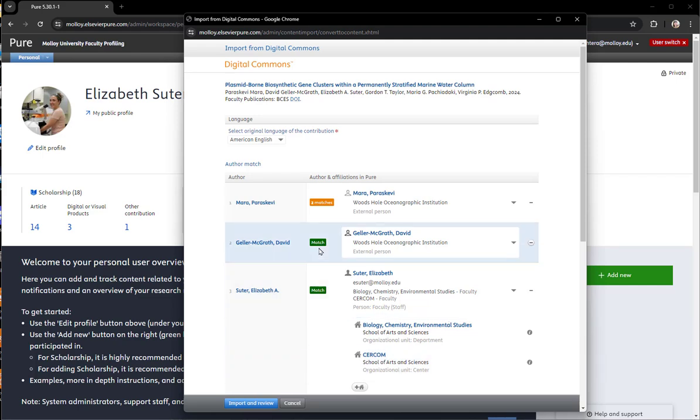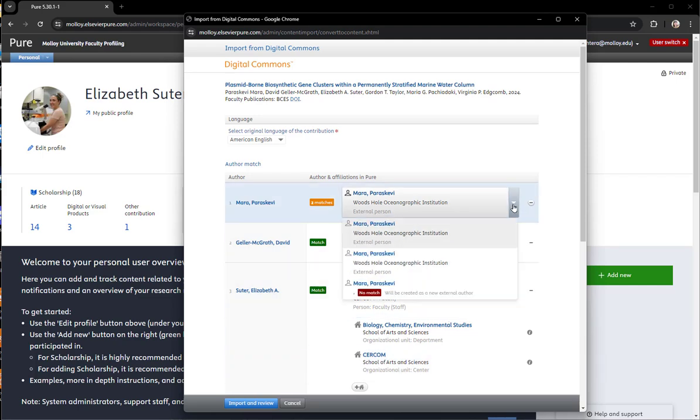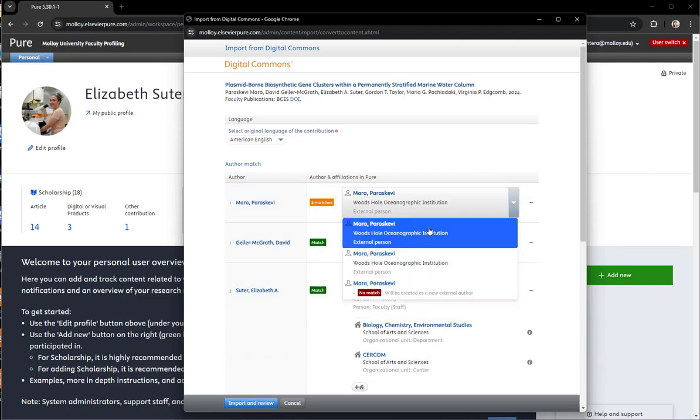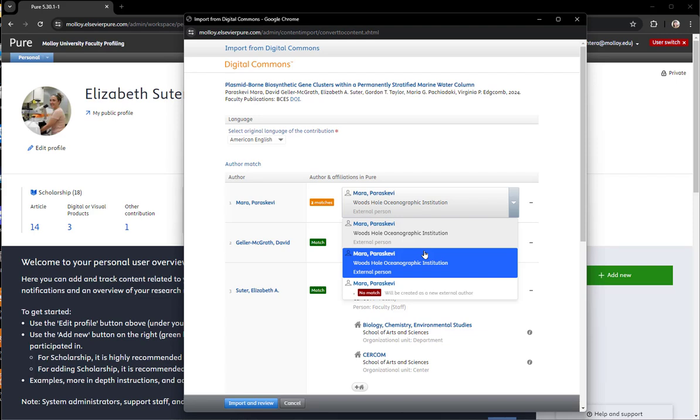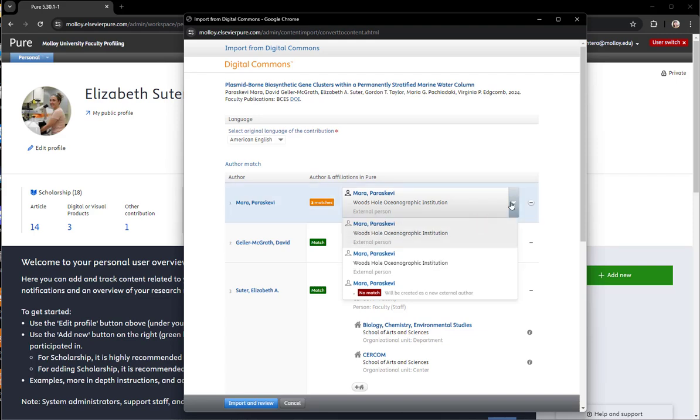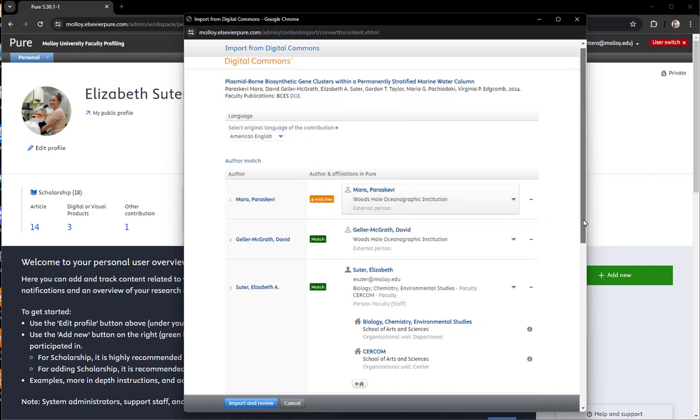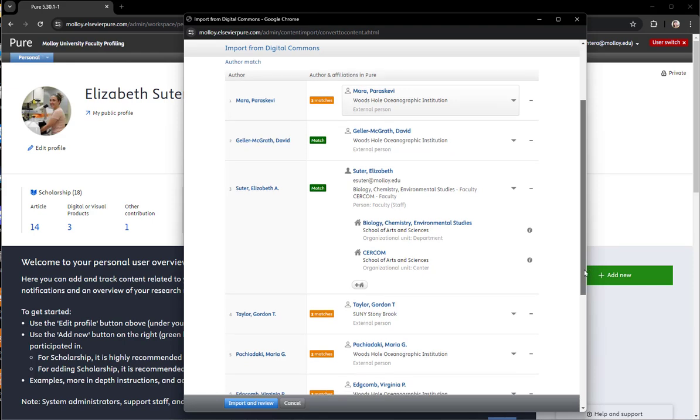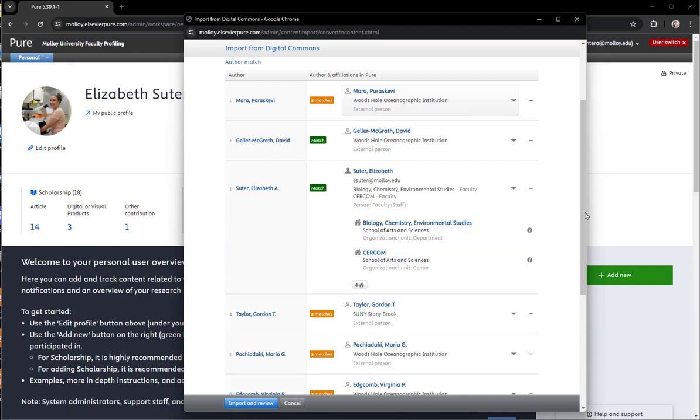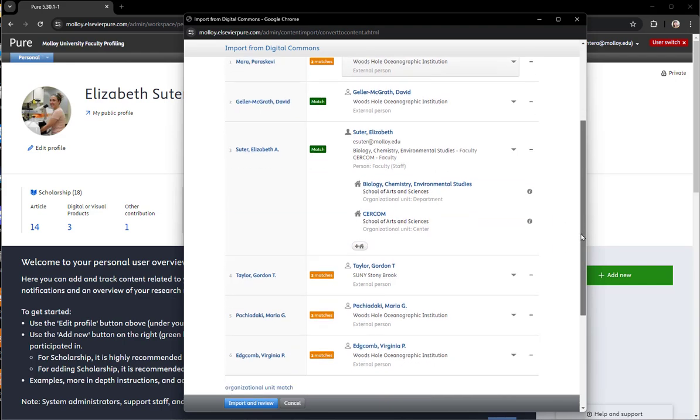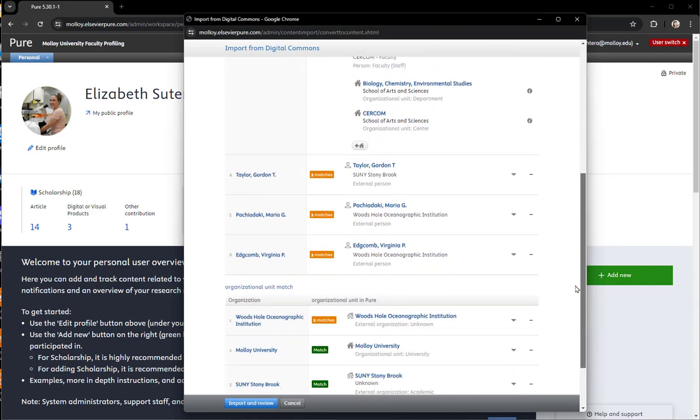The first screen you see will match up the authors with both external and internal authors that are already in the profile system. You can leave the external ones alone or try to match them up if you know what they are, but the important one is the internal author, in this case Elizabeth Sutter.